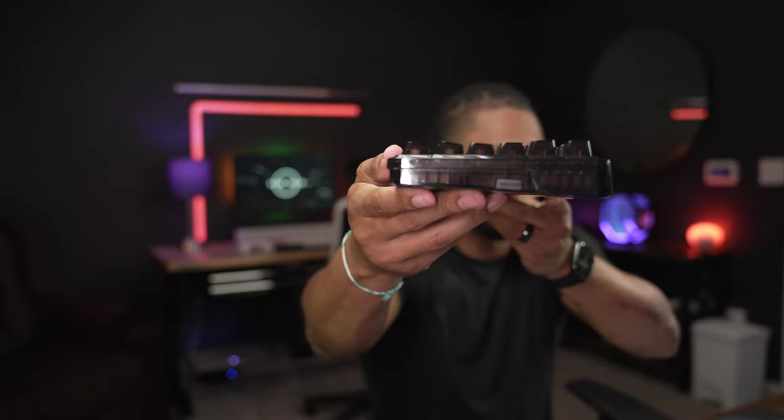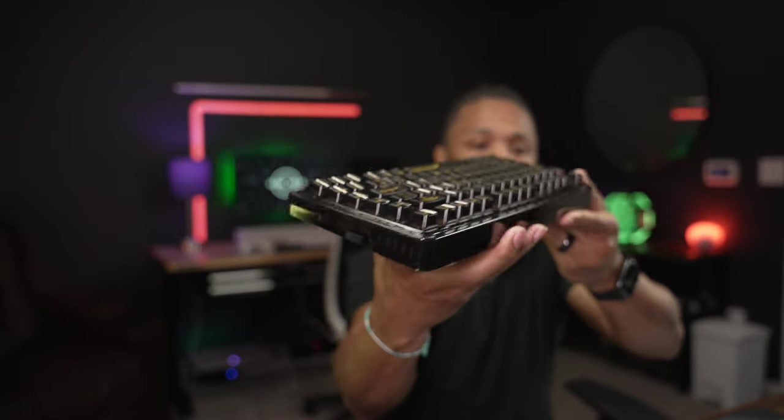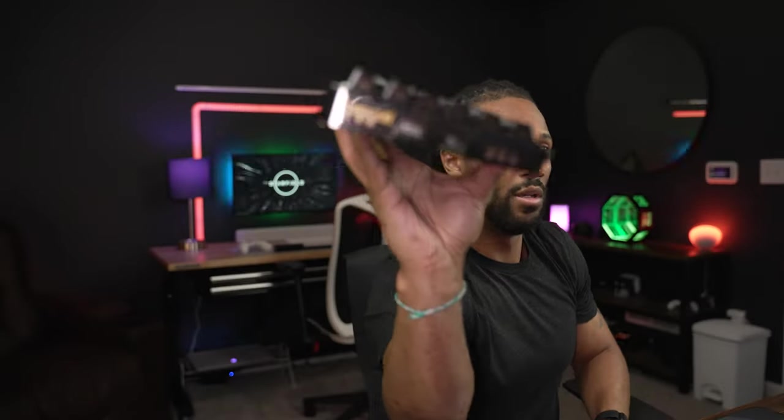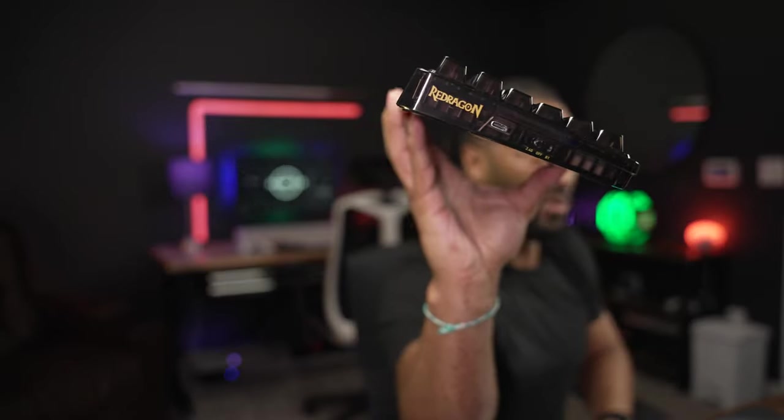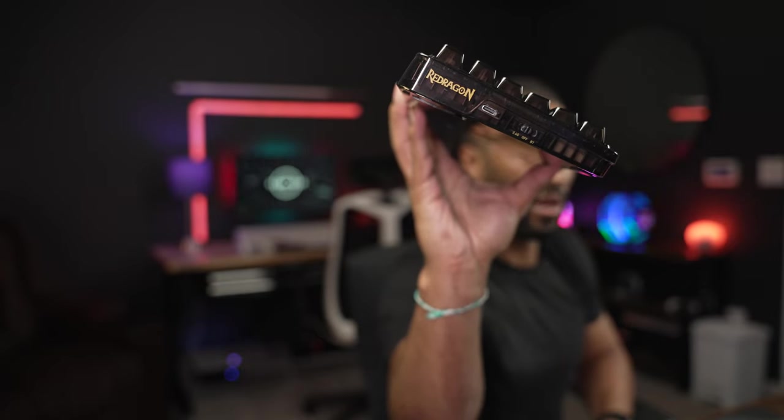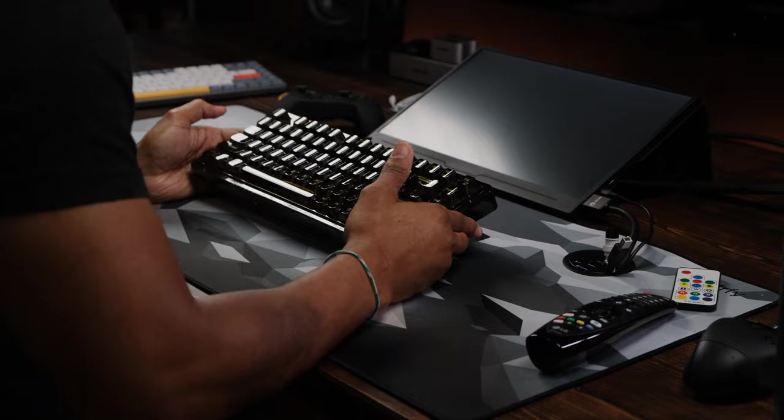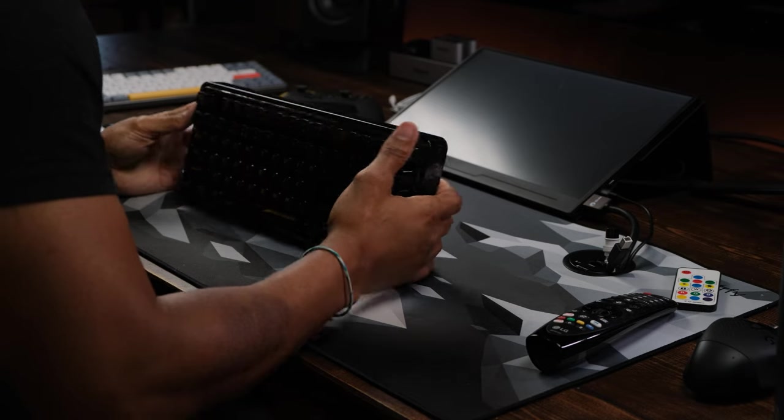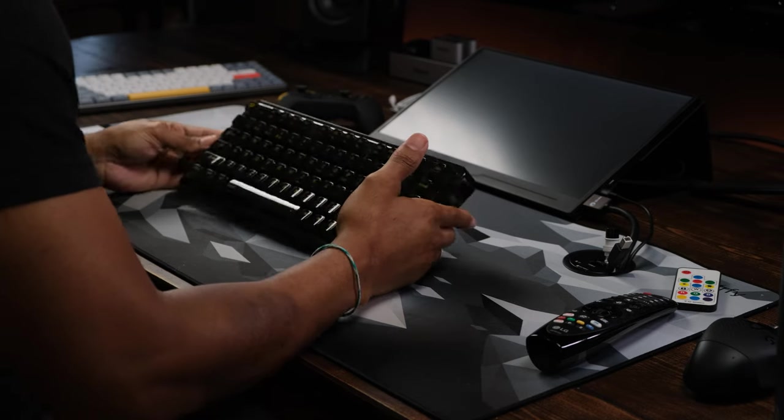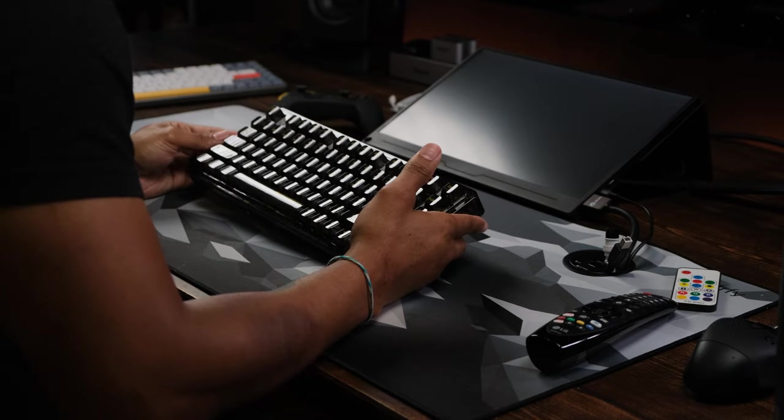That is clean. That is so clean. There's your dongle, dongle compartment. There's your USB-C and your tri-mode switch. Off of course is wired, Bluetooth and then wired and then 2.4. This is a beautiful board.